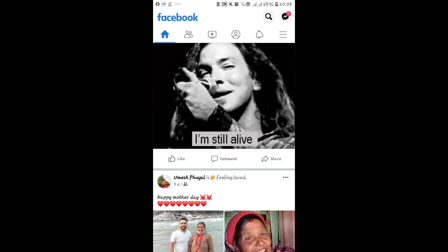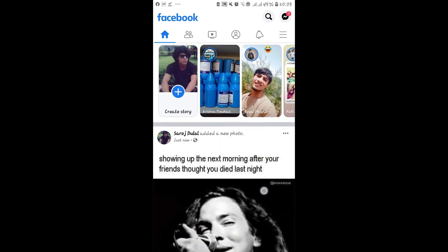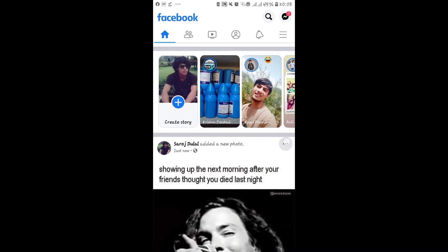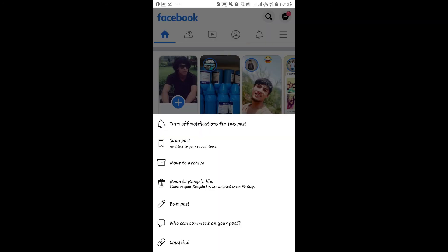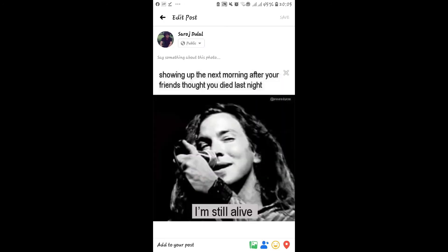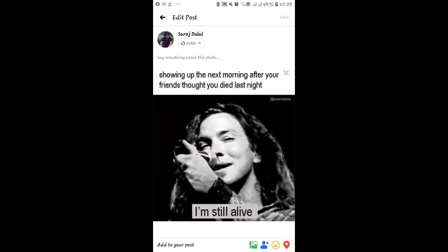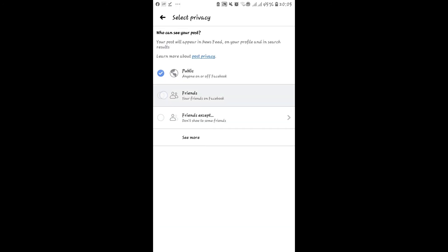Let's go ahead and tap on the three dots at the top right corner of the post and then press on edit post. Now, let's tap on the privacy option once again and then set it to friends.